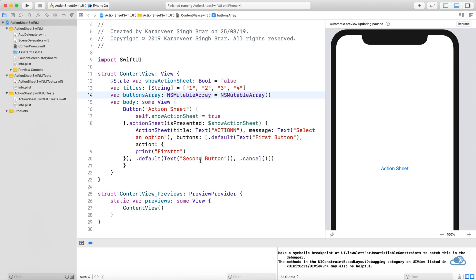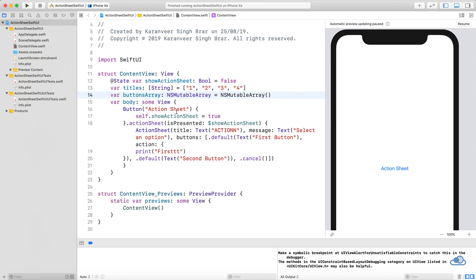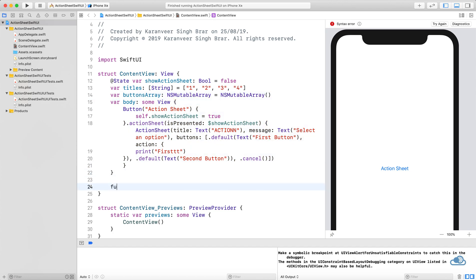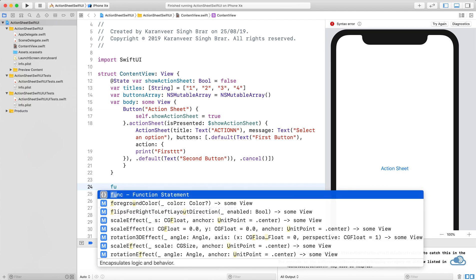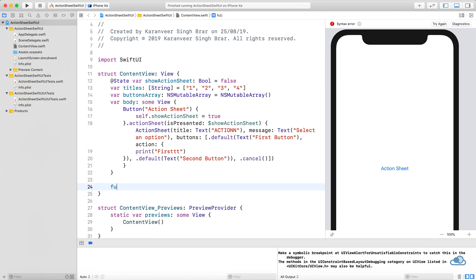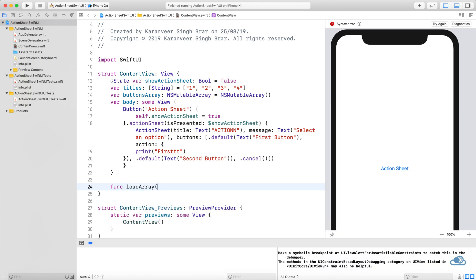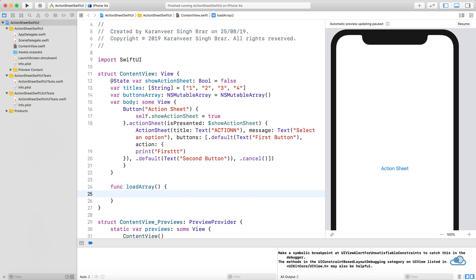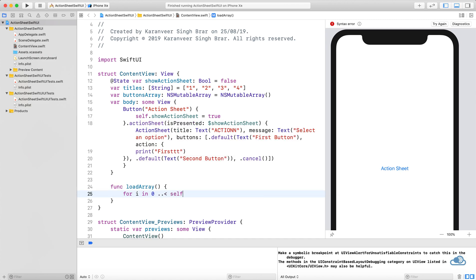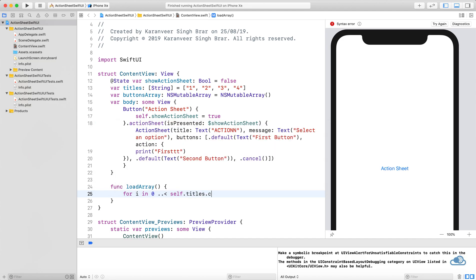Let's create that function outside. We can create a function loadArray with a for loop: for i in zero to self.titles.count.